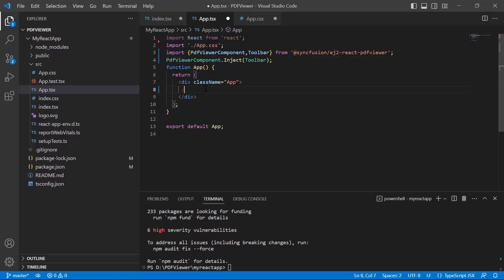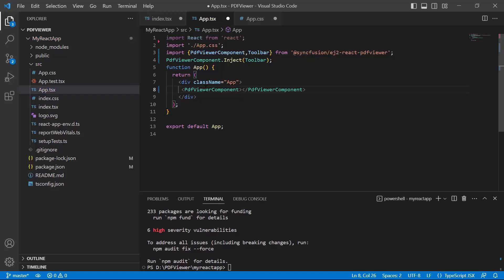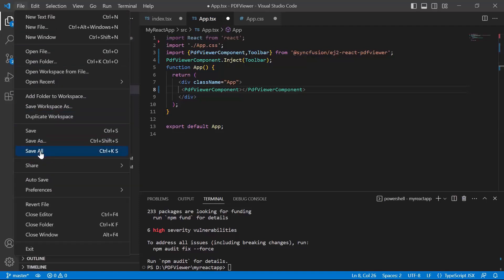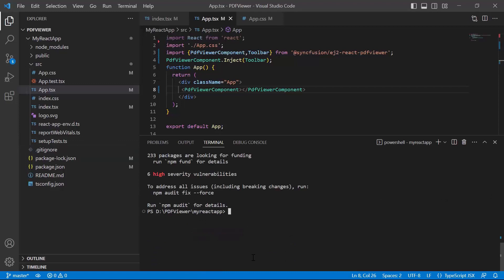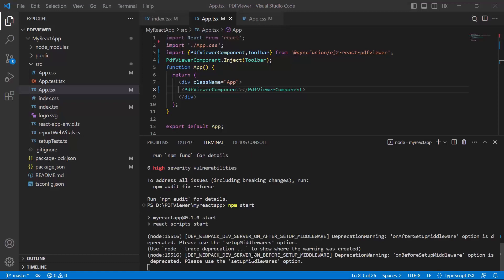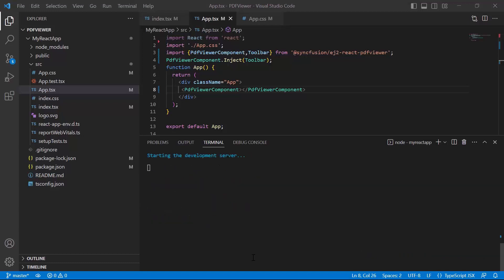Here, add the PDF Viewer component and save the changes. To run the React application, use the command npm start in the terminal. Now let me move on to the output page. You can see the PDF Viewer component rendered with the default toolbar.